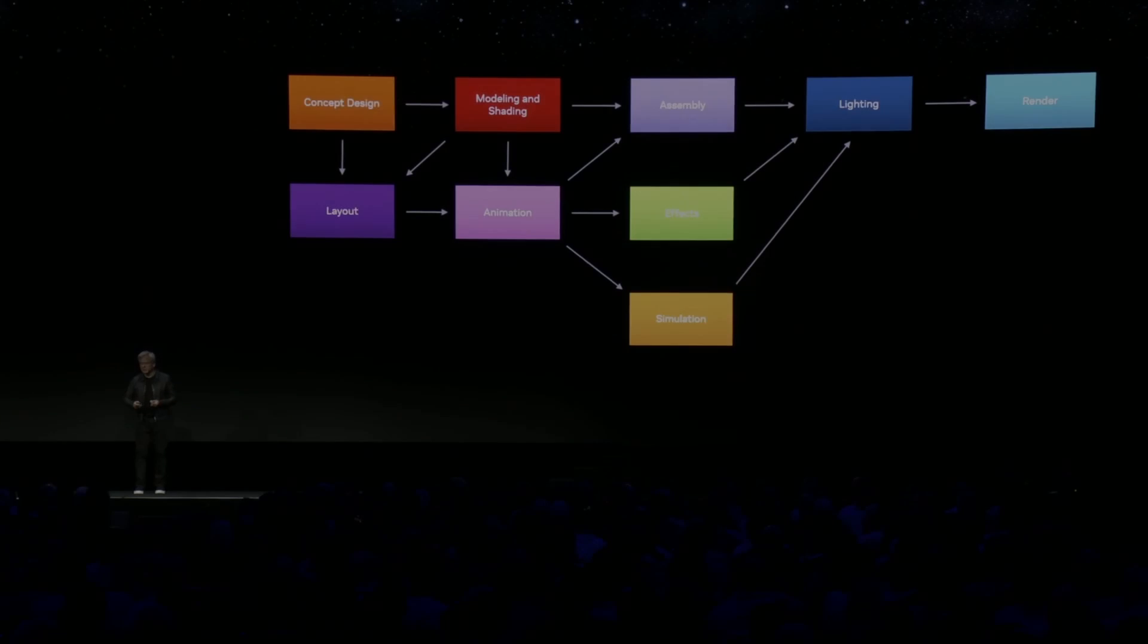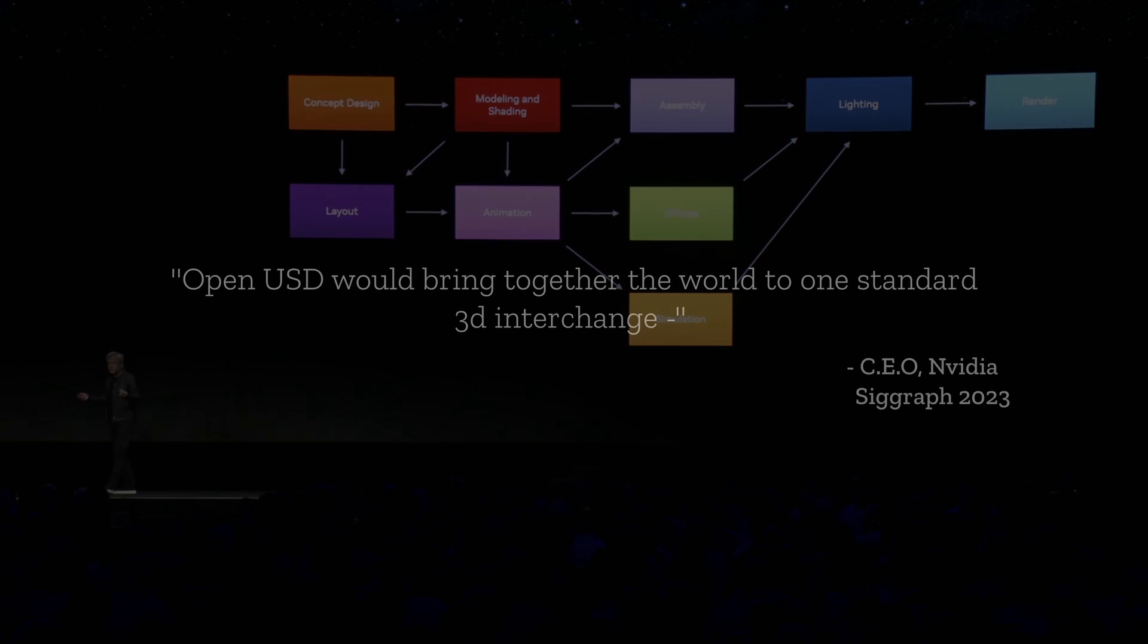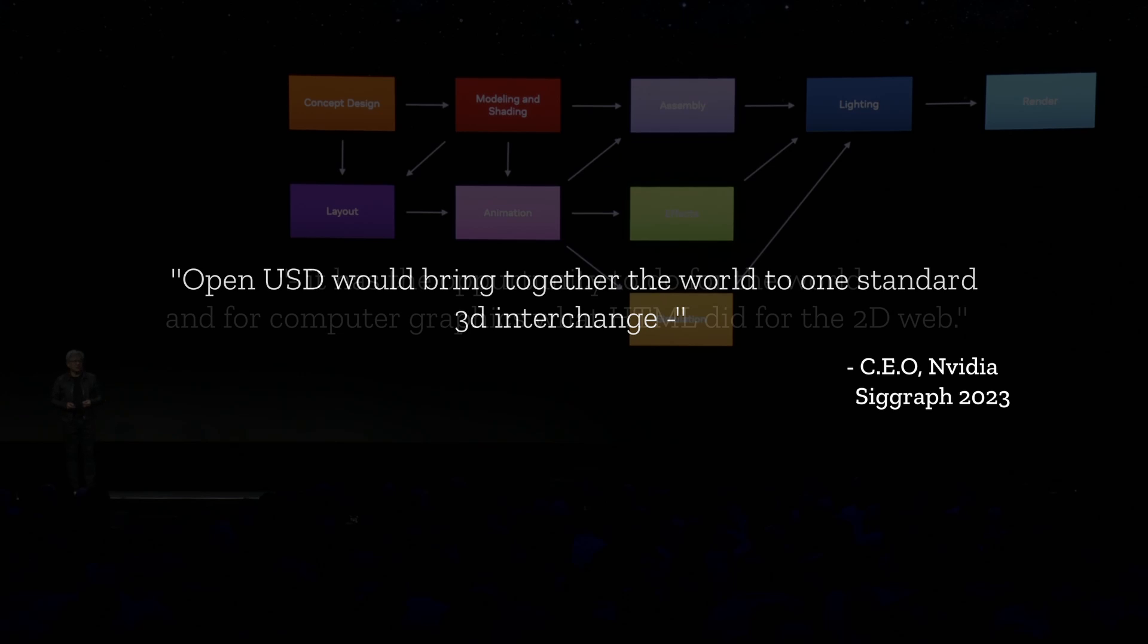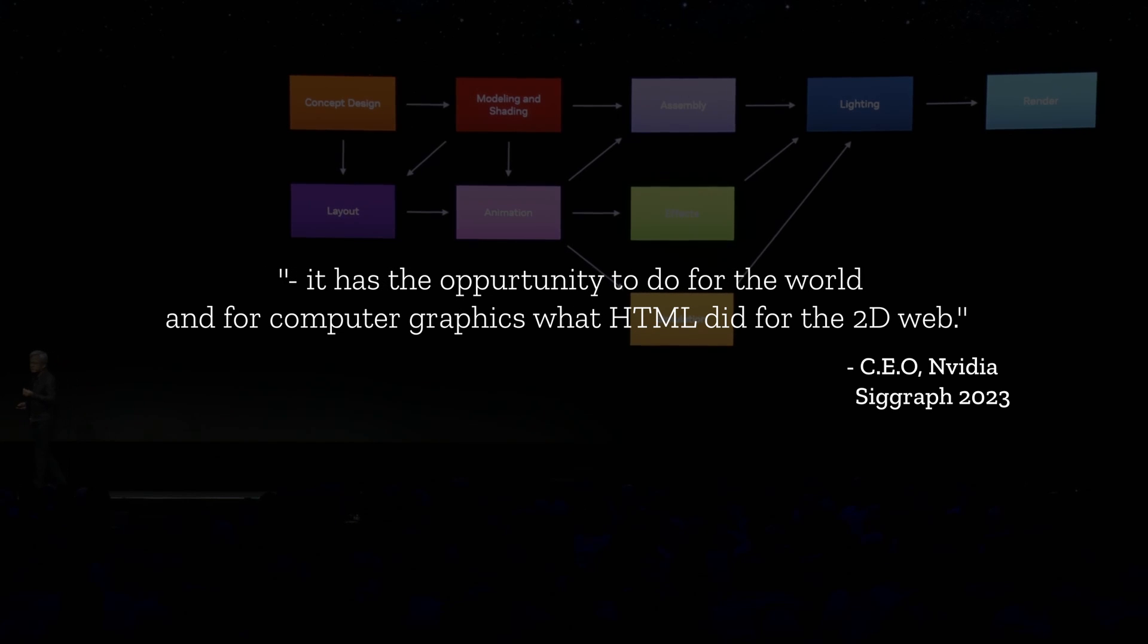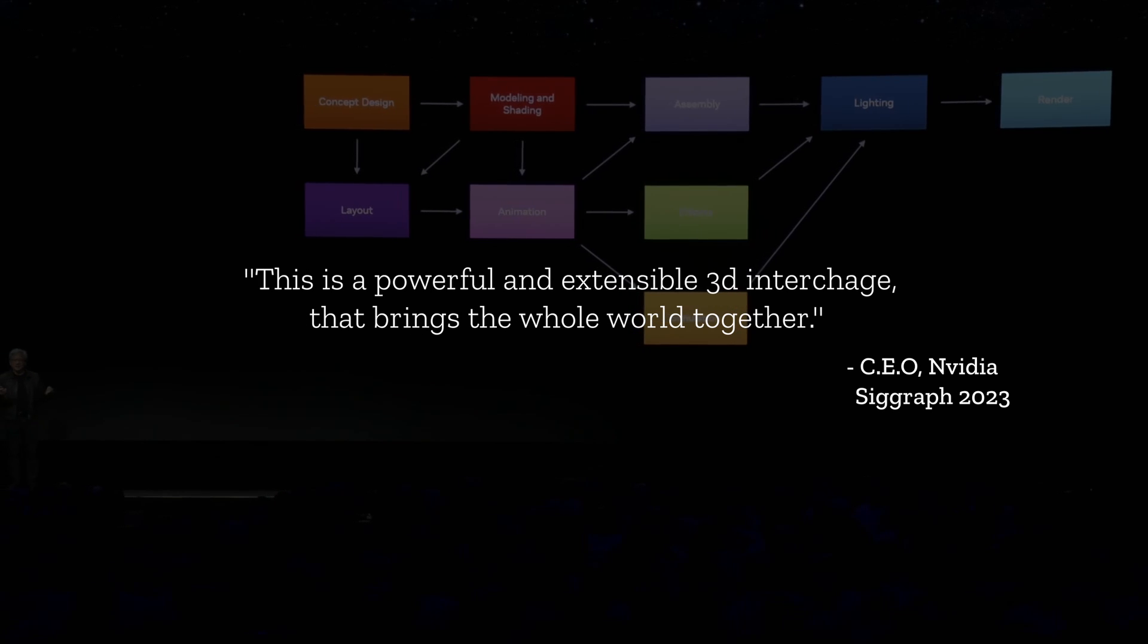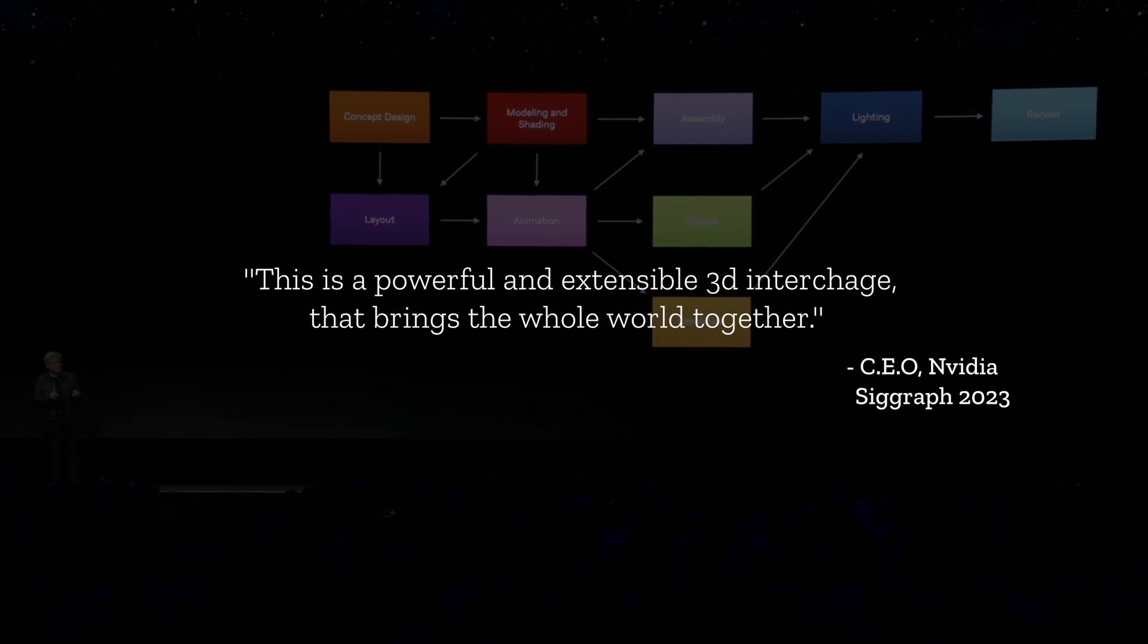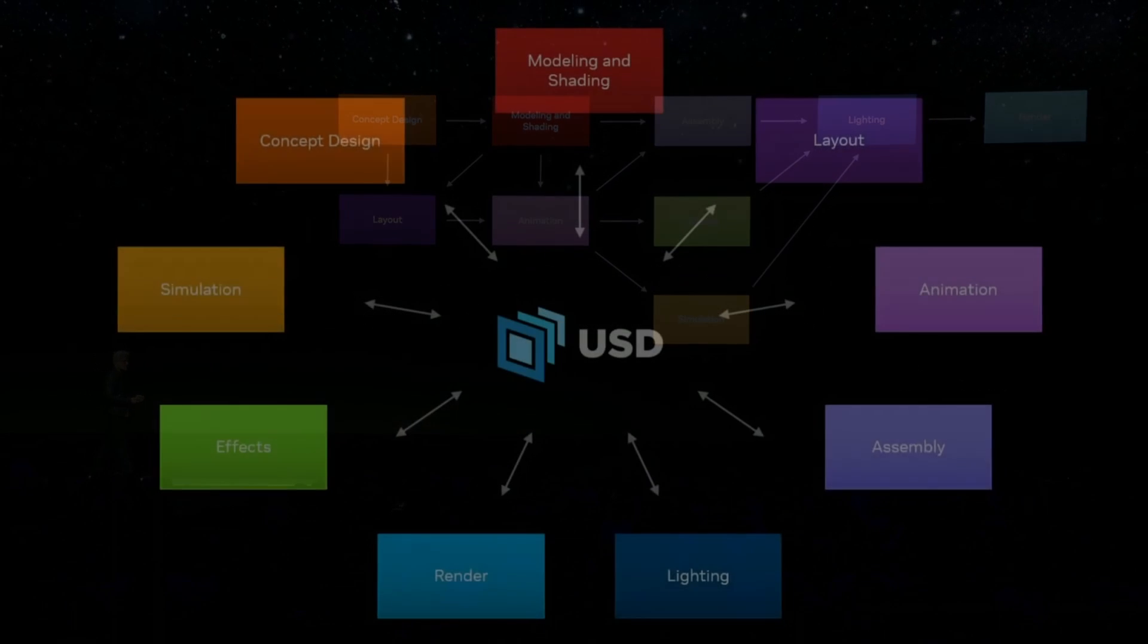At SIGGRAPH 2023, the CEO of NVIDIA mentioned that Open USD would bring together the world to one standard 3D interchange. It has the opportunity to do for the world and for computer graphics what HTML did for the 2D web. This is a powerful and extensible 3D interchange that brings the whole world together, and I totally agree with this.